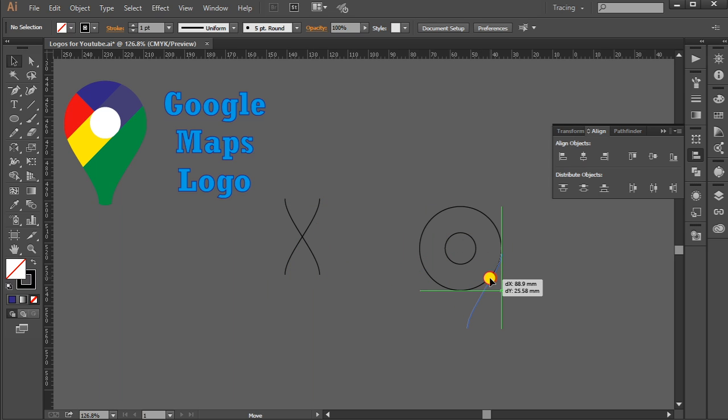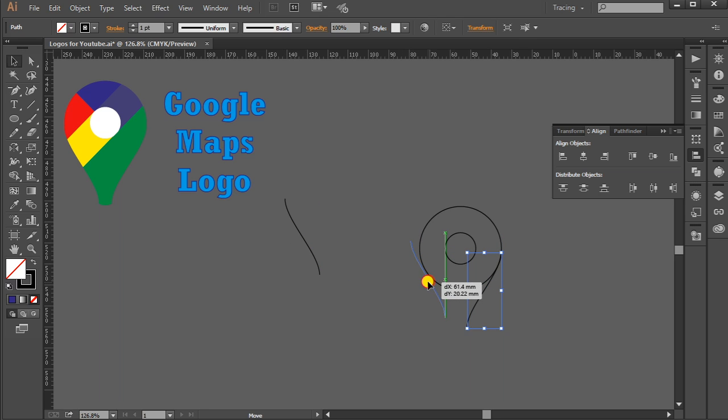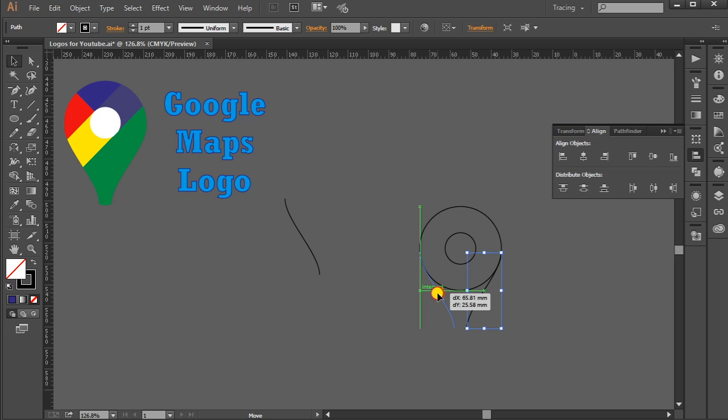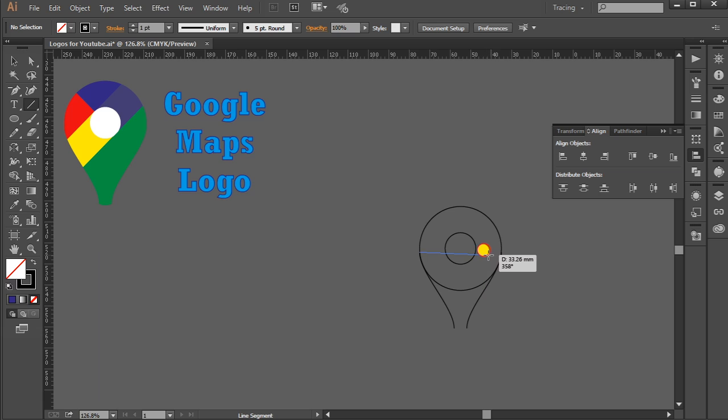Two green lines should be there and the same applies here. Two green lines should be here. Now again, Line Segment Tool. This is an anchor point, so you have to join this anchor point with this one. Drag the line, press and hold the mouse key. Same goes here, from this to this anchor point.